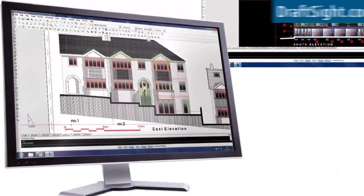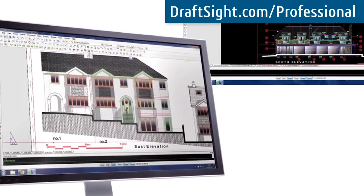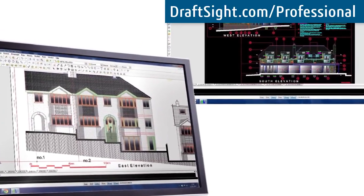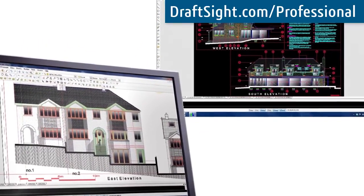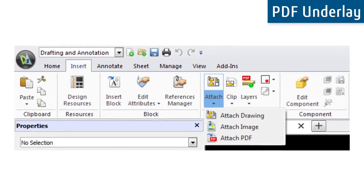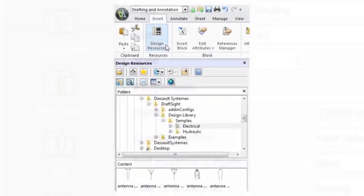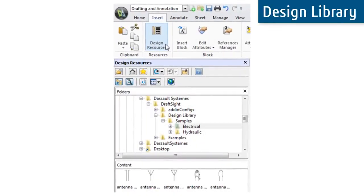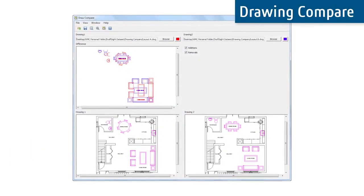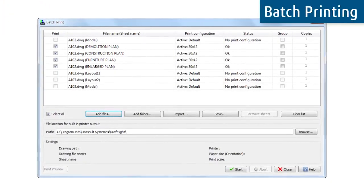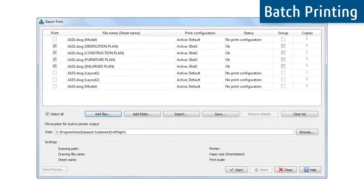To take your DraftSight experience to the next level with additional productivity tools and API customization capability, discover DraftSight Professional. DraftSight Professional includes rich functionality and productivity tools like PDF Underlay to easily attach pages of a PDF to your drawing, Toolbox to add standard hardware, holes, symbols, and tables to your design, Design Library to add user-defined elements like blocks to your design, Drawing Compare to graphically compare similar drawings to easily find differences, and Batch Printing to send multiple files or folders of files to print without having to open them.